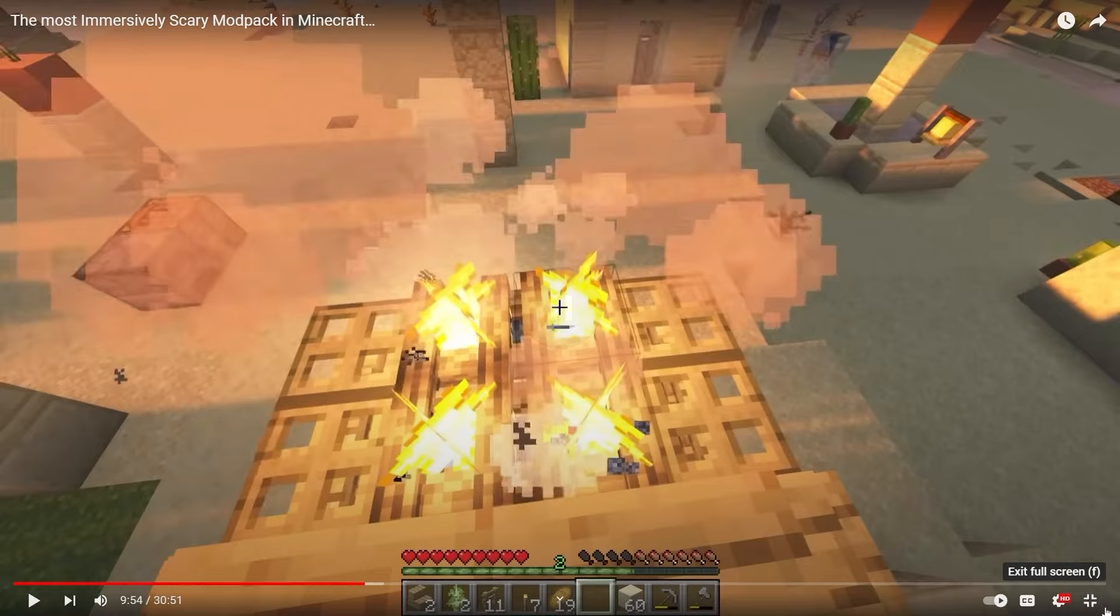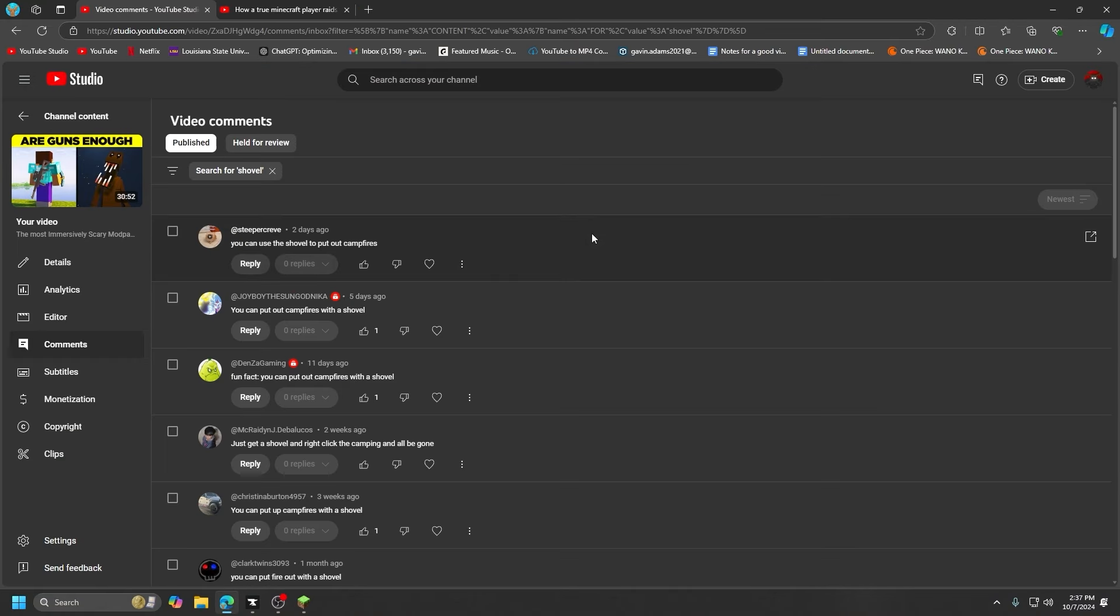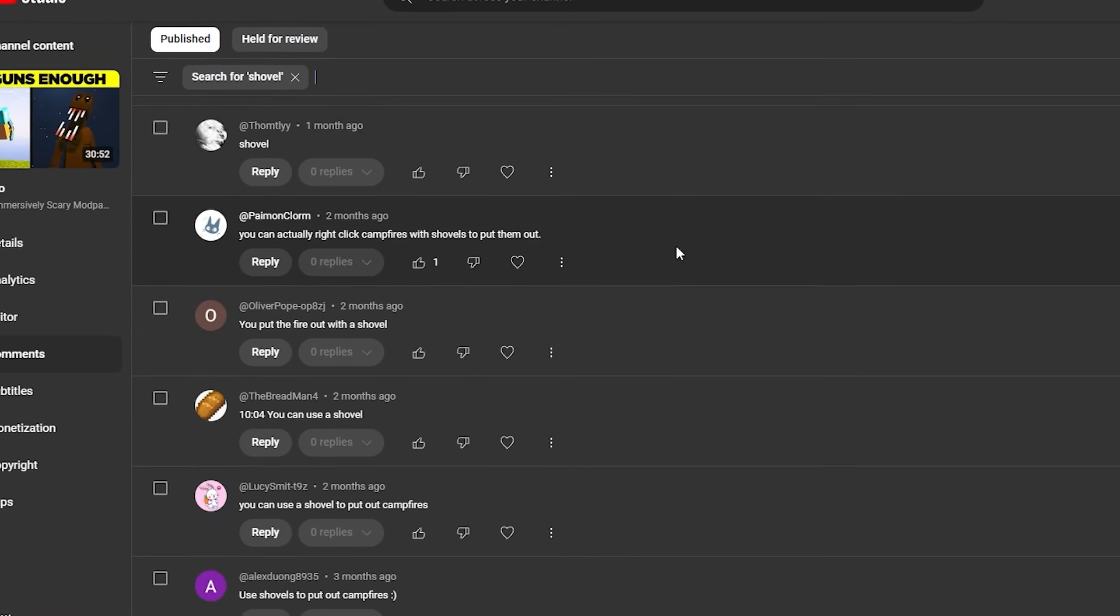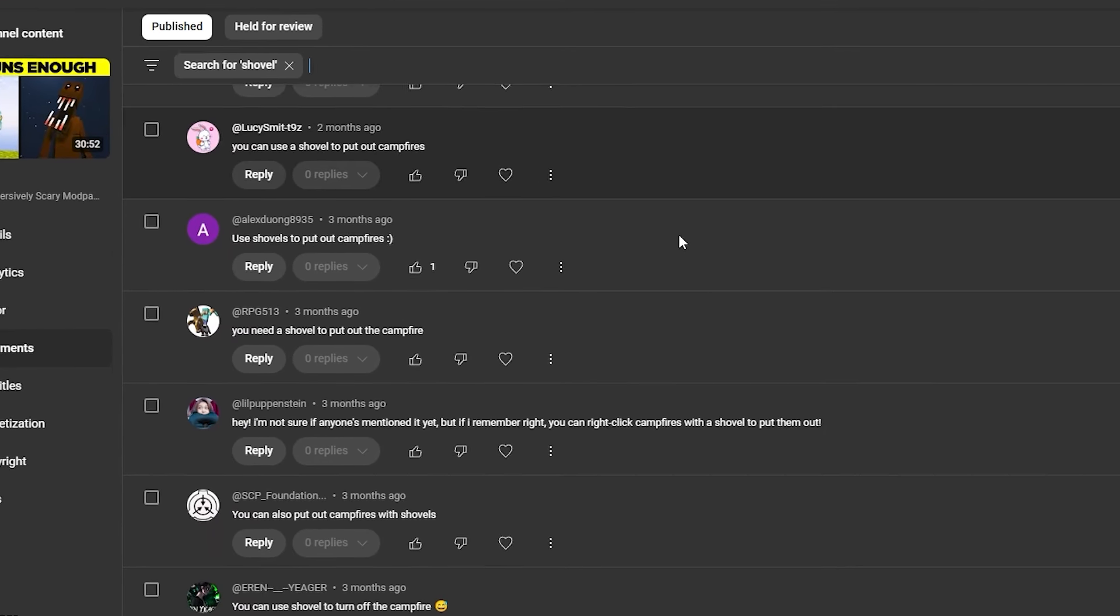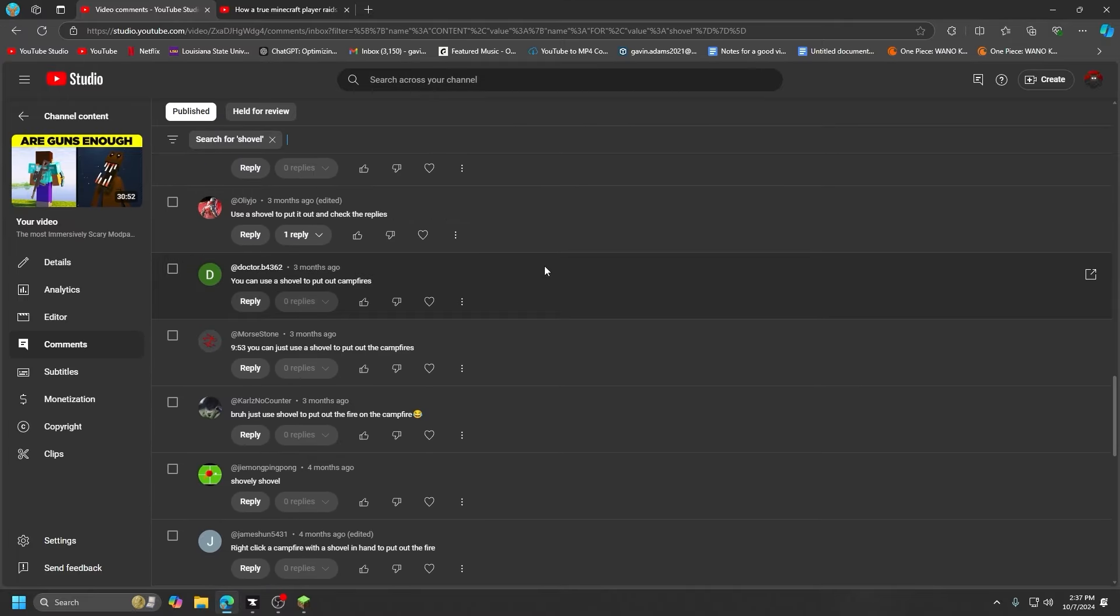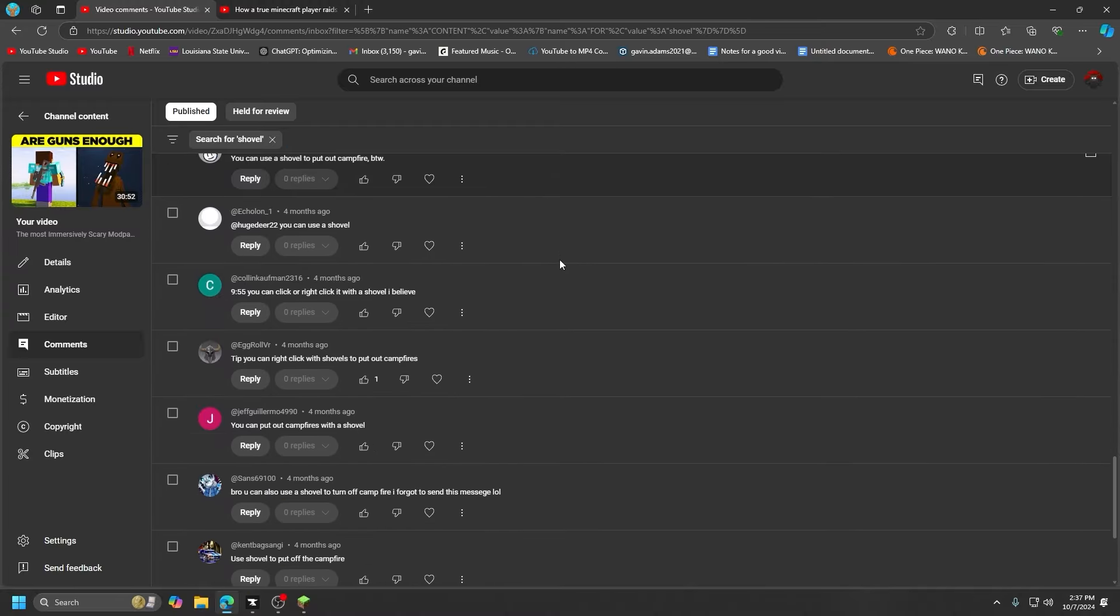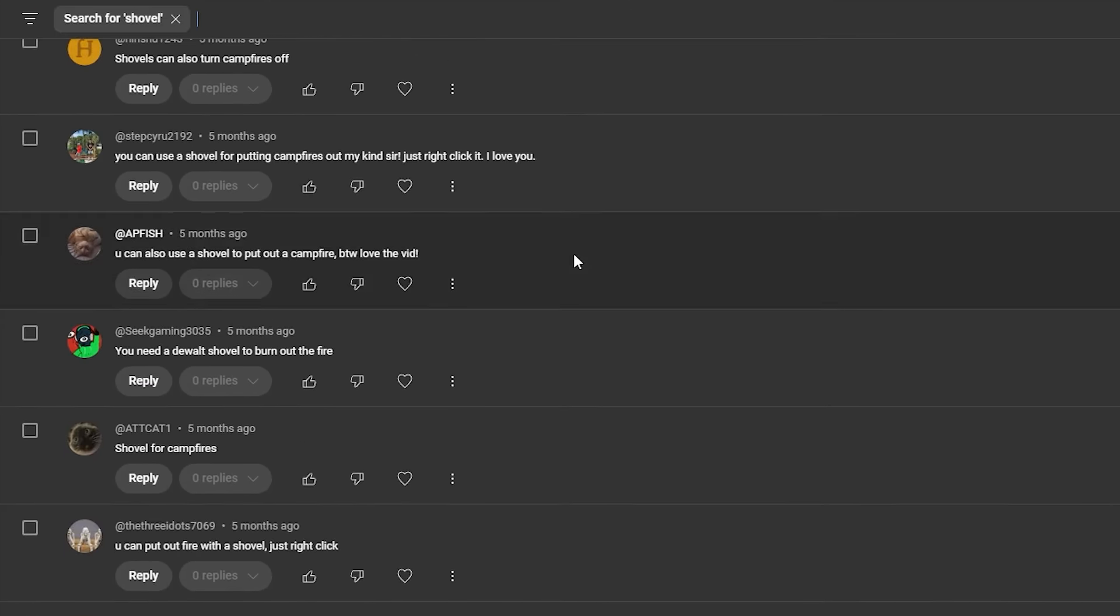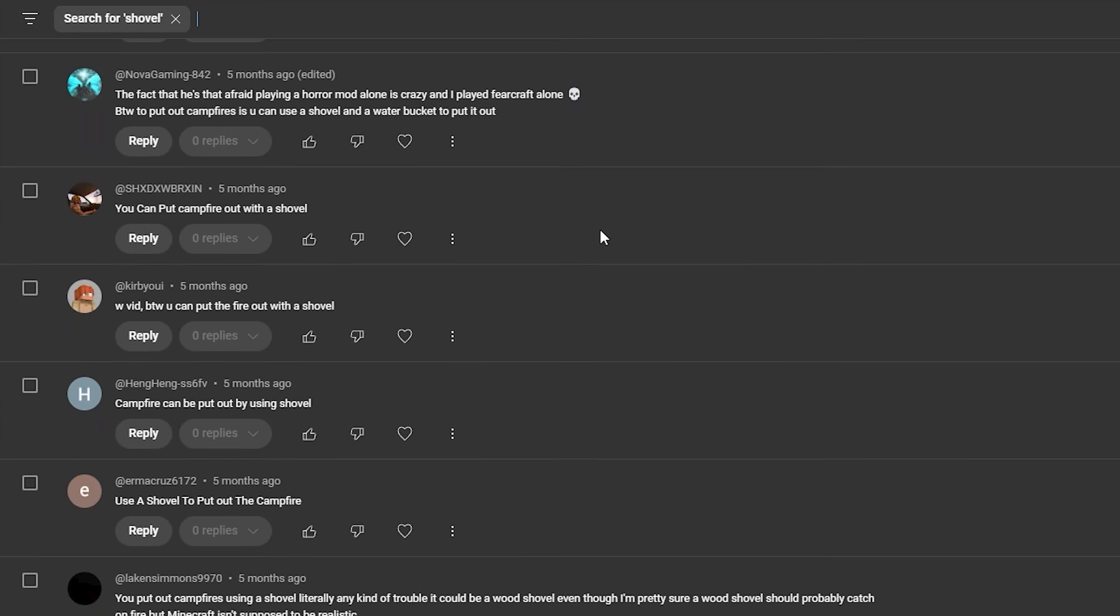And look at all these people. I kept just getting notification after notification that was just like, bro use a shovel, use a shovel. I'd be eating dinner with my family, I get a notification: use a shovel. Holy crap, wait, this keeps loading.